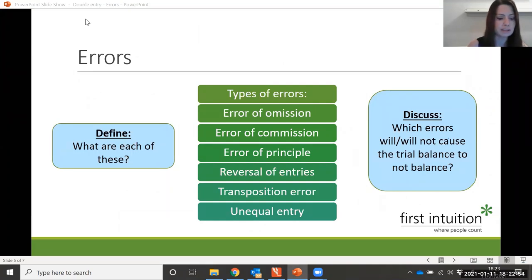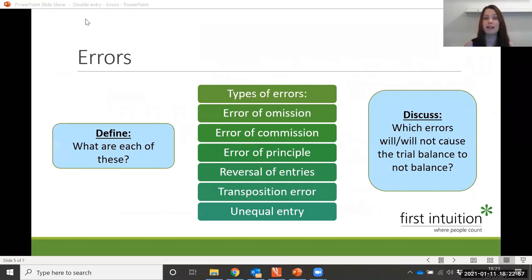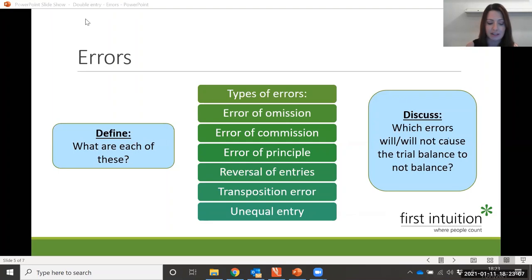Now let's look at different types of errors that you might come across in the controls unit. We have: error of omission, error of commission, error of principle, a reversal of entries, transposition error, and an unequal entry.